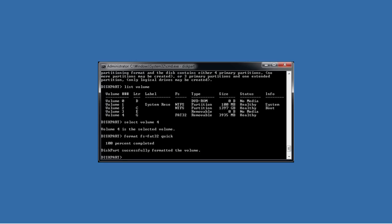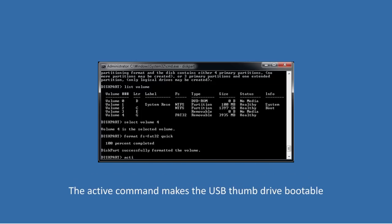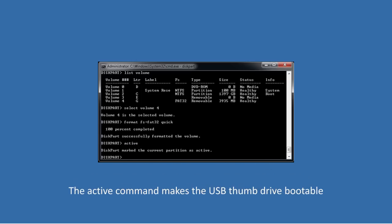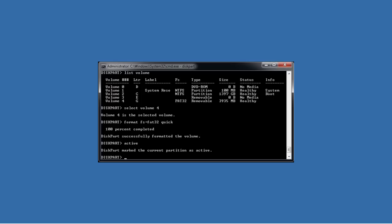Once the format is complete, you need to run the command active. The active command makes the USB thumb drive bootable. If you do not run this command, the BIOS will not be able to boot from the USB thumb drive.